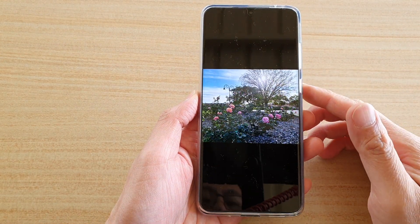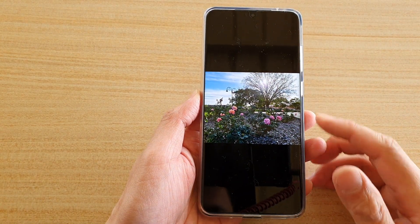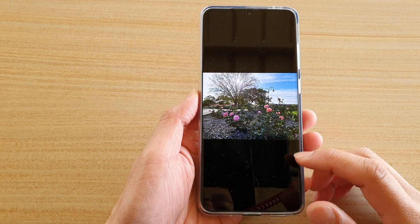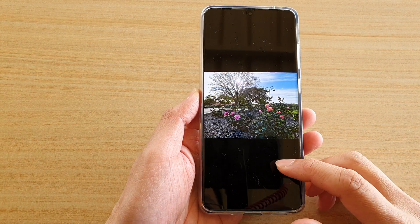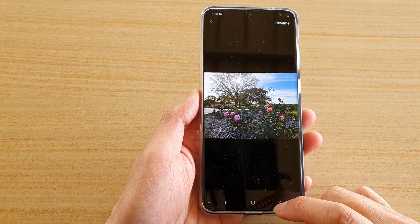Hi, in this video we're going to take a look at how you can create a picture slideshow on the Samsung Galaxy S20 series.